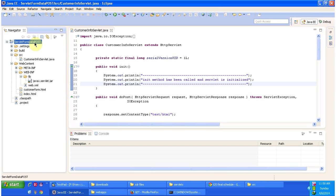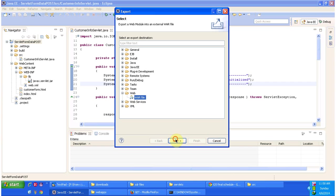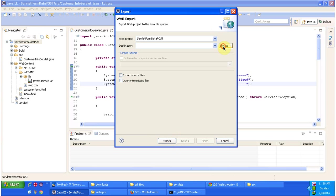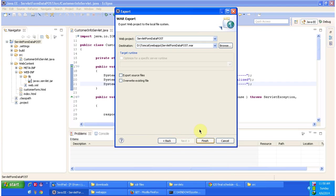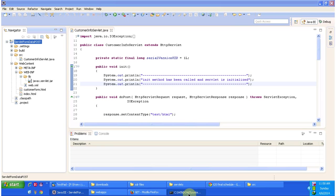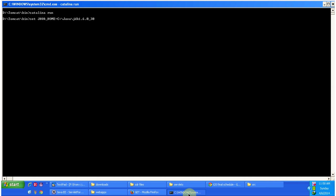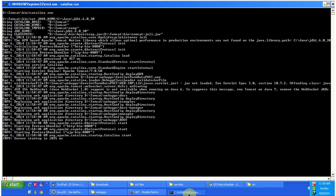First, what I will do is I will deploy this web application — export the WAR file. I am browsing and placing it inside the webapps folder. You can see the WAR file is placed inside the webapps folder of Tomcat. I am clicking Finish, then I am starting the server. And the server has been started.